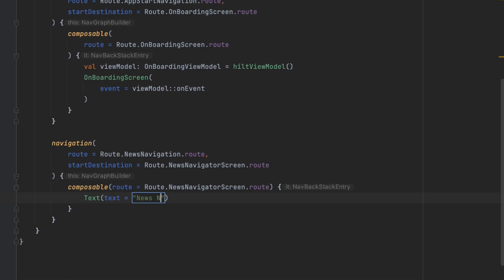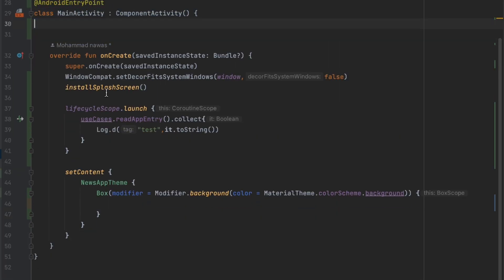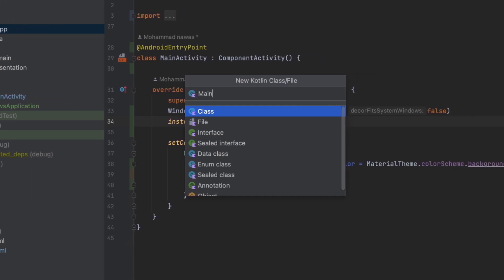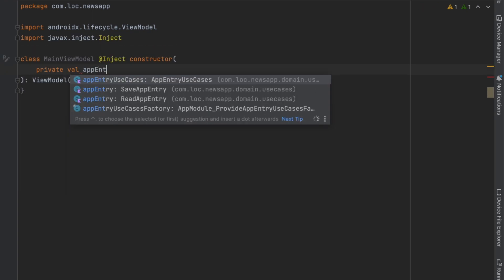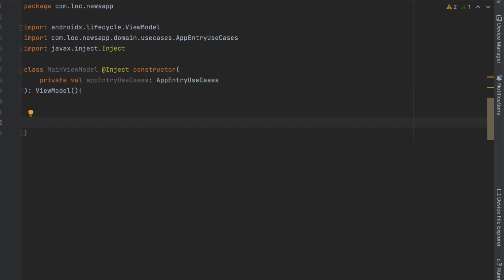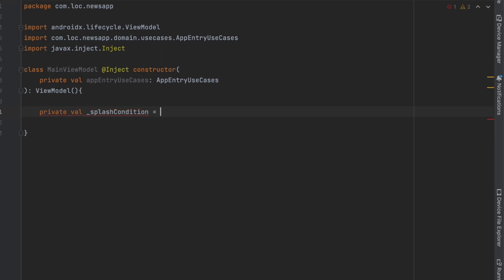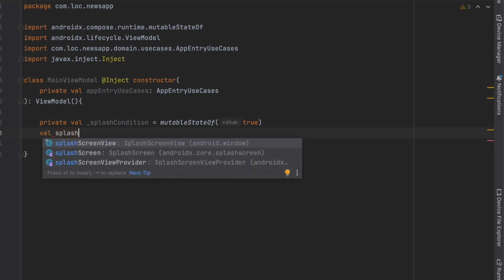Now let's go to the MainActivity and remove the old code. We're going to create a new ViewModel called MainViewModel. In its constructor we inject the use cases — private val appEntryUseCases — and we want to determine the start destination by reading the app entry key from DataStore preferences. We'll have a state called splashCondition as a mutable state initialized to true.